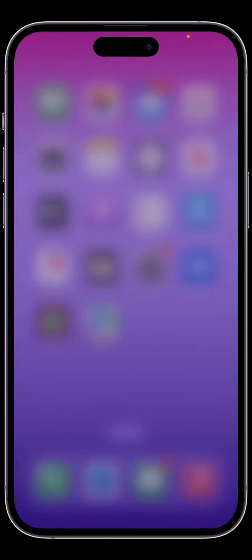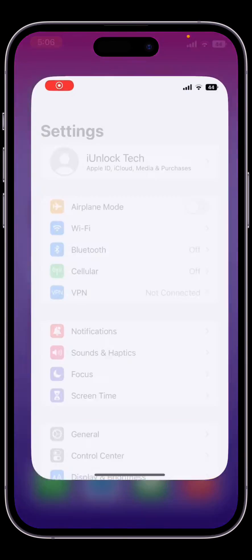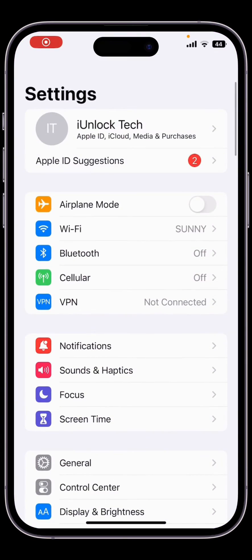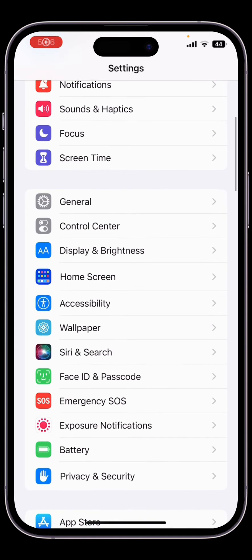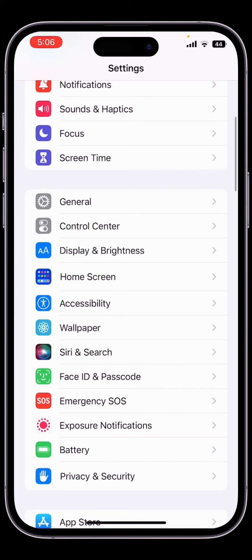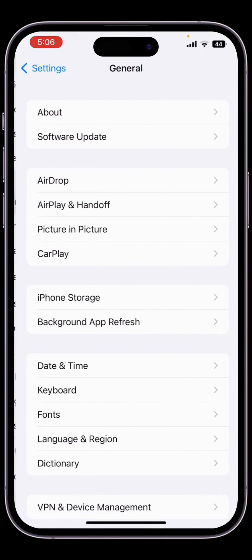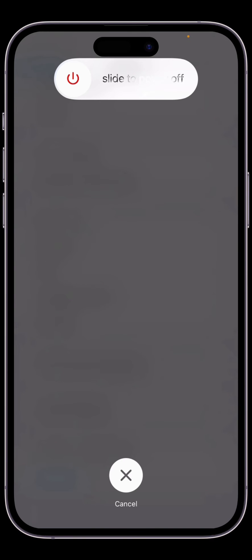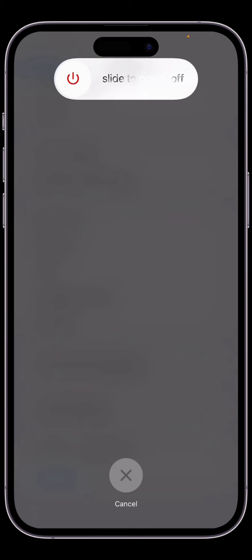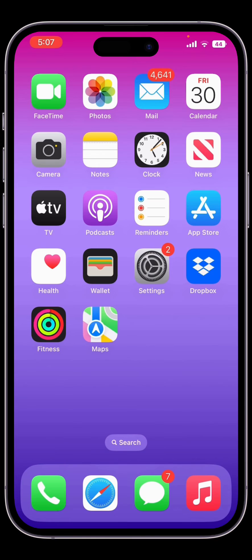Now close the Settings, then open the Settings again. Click on General, then scroll down and click on Shutdown. Once you have clicked on Shutdown, make sure that you slide to power off and wait for five seconds. Then turn on your iPhone again. It might fix your problem.